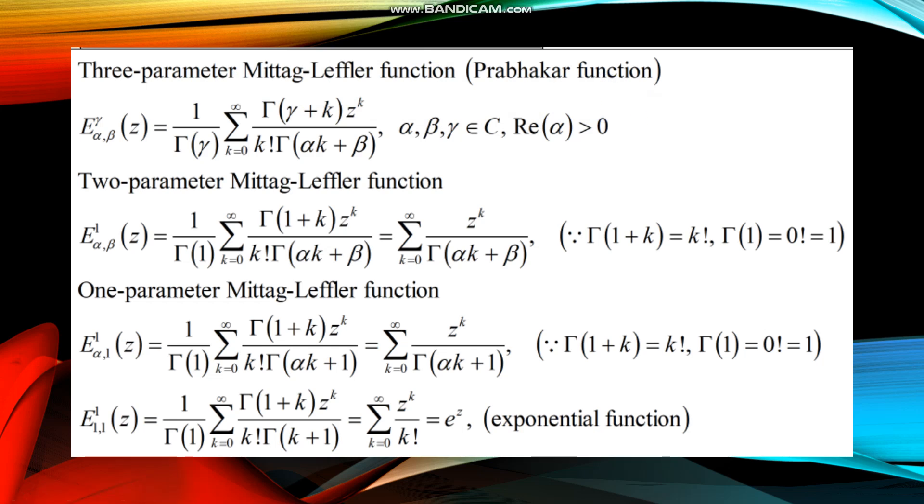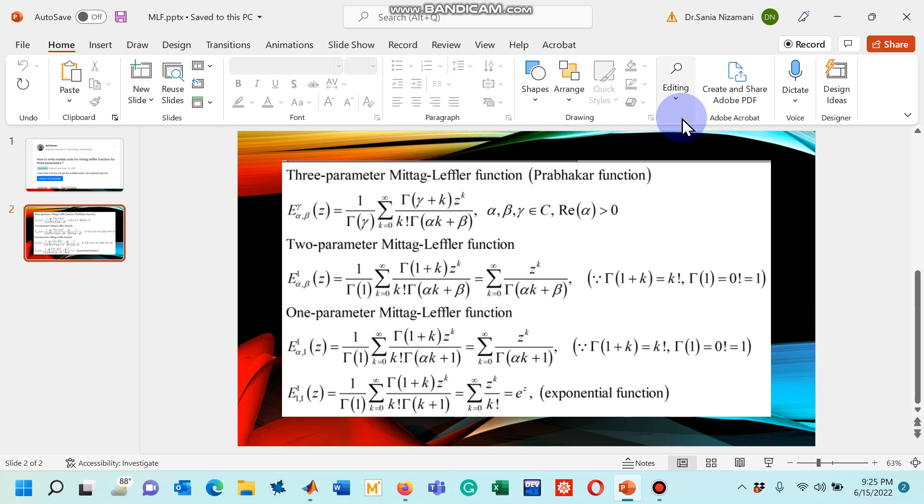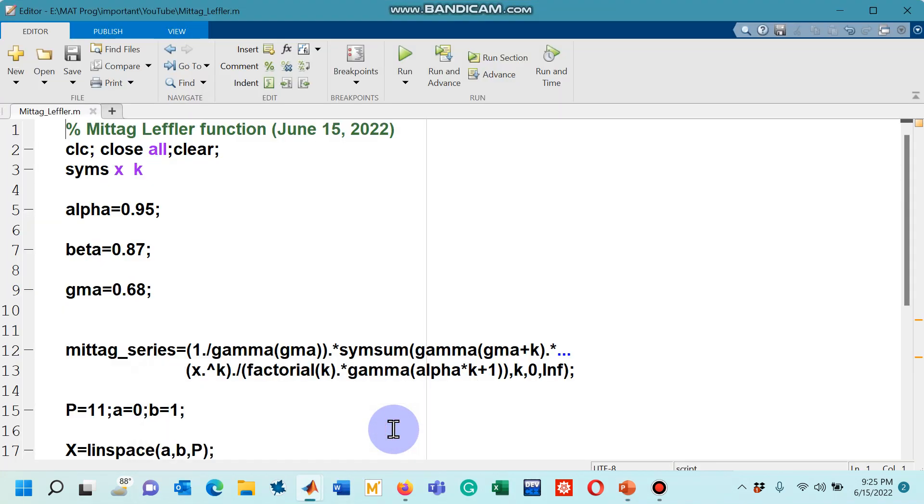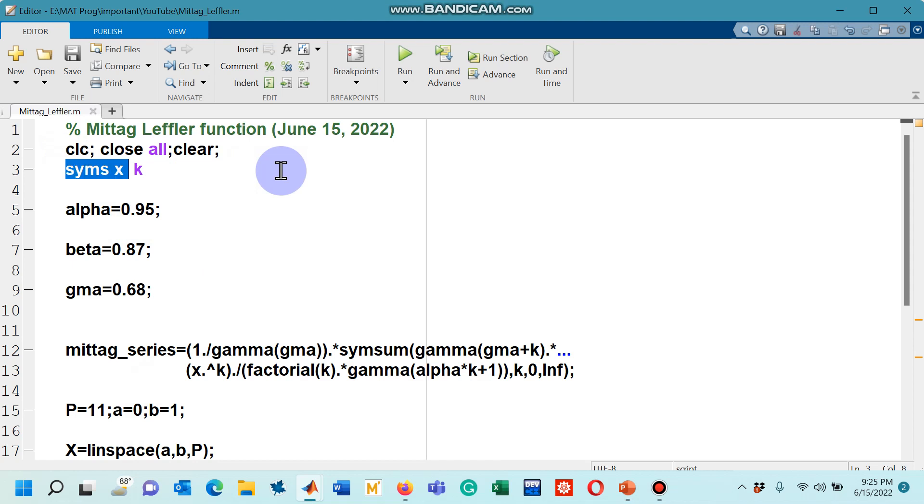Let's go to the MATLAB code. You can see in the code starting from line number three, I have introduced two symbols here, x and k. The syms command is used to introduce these two symbols.